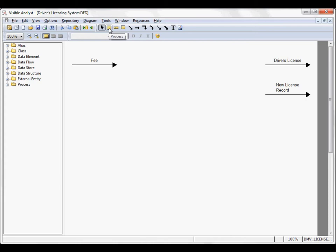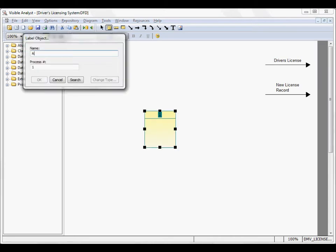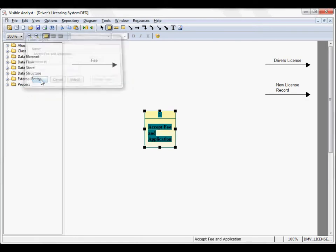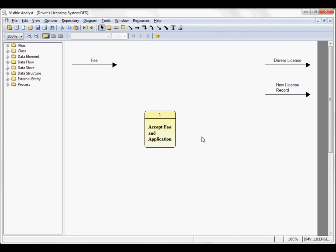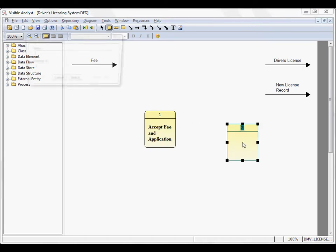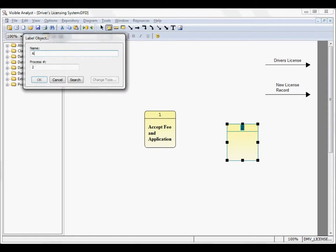If I add a new process to the diagram, it's process number one on this level. However, if we continue to add processes, the next process is going to be process number two.